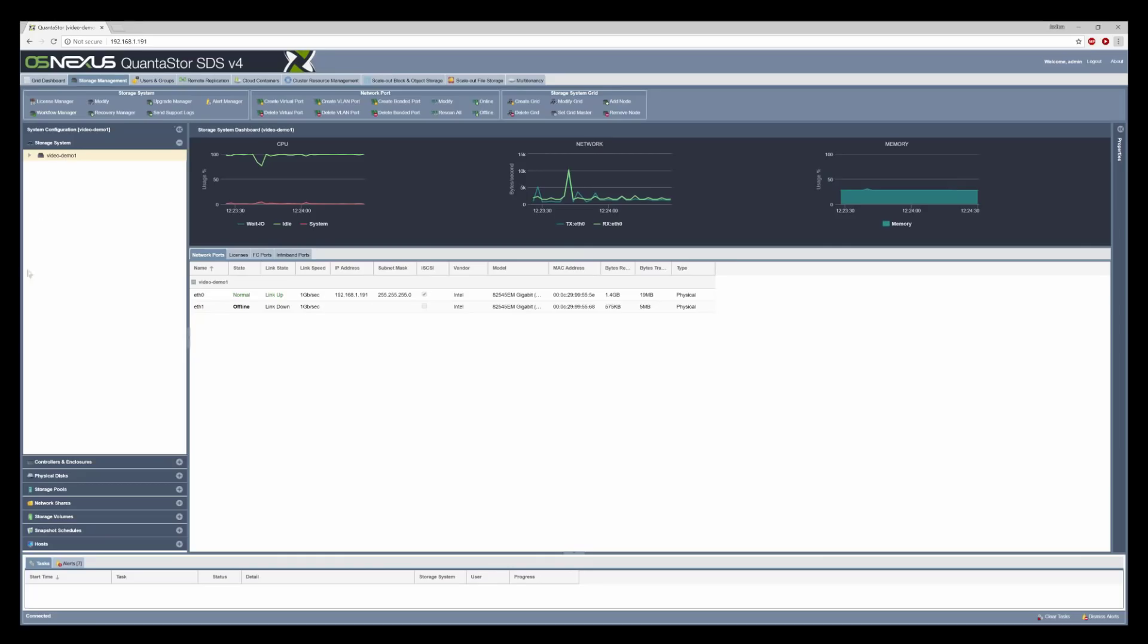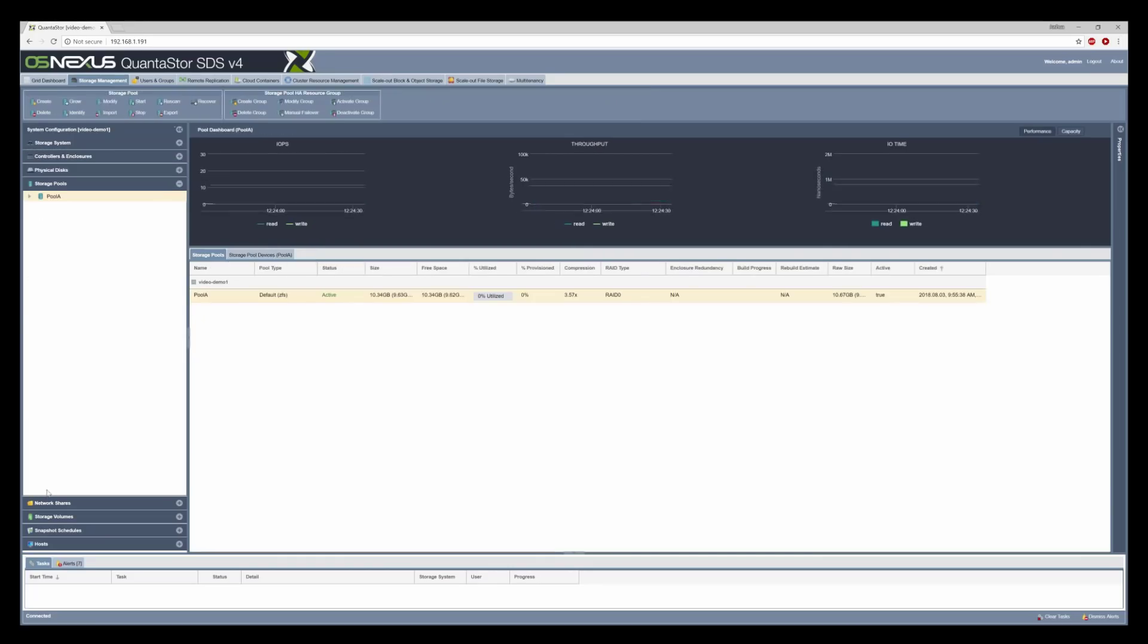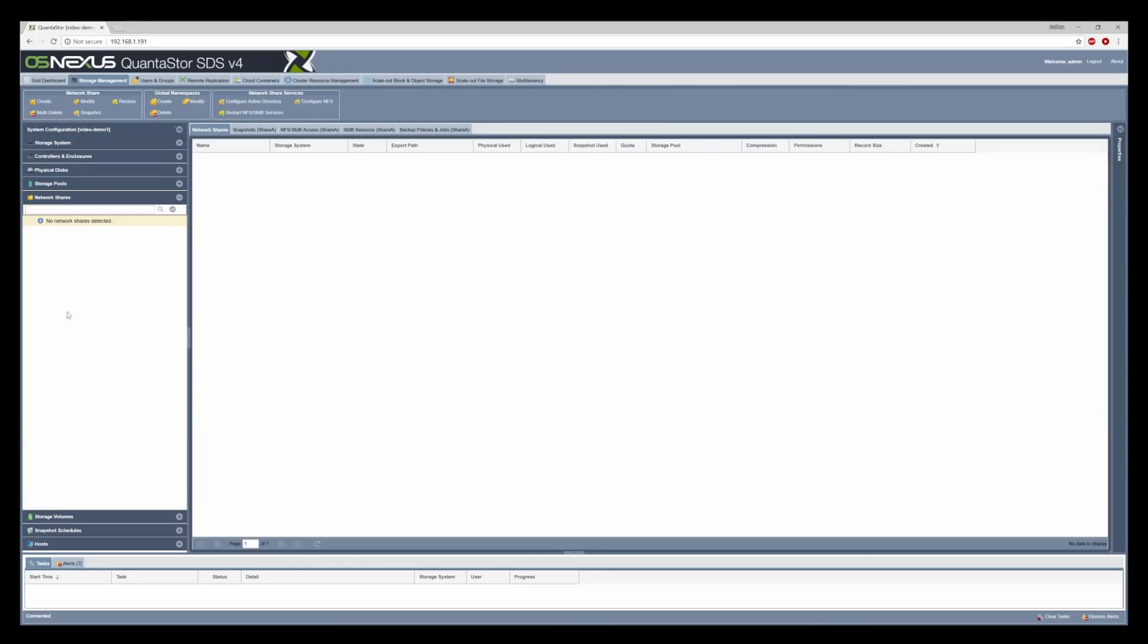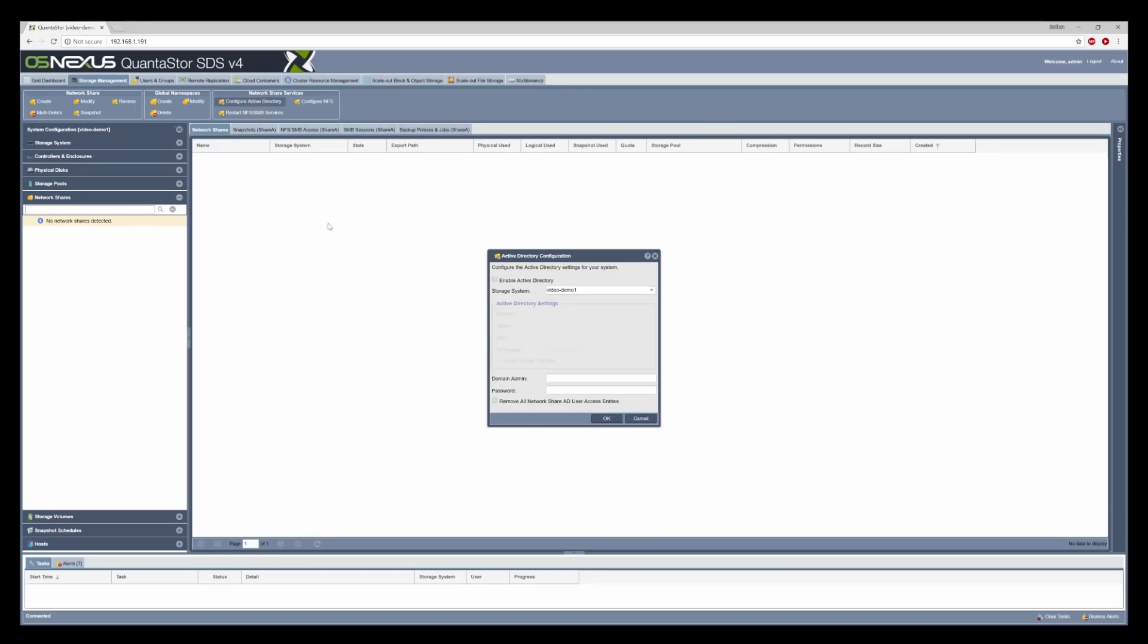I have a system already configured as video demo 1 and a storage pool already configured as pool A. In the network shares option we have no shares, but if we go into configure Active Directory and click the enable Active Directory button and enter in our details.